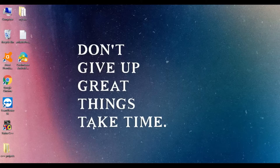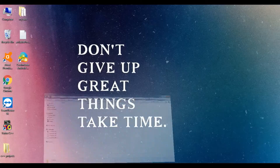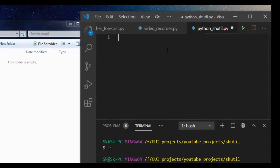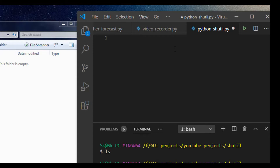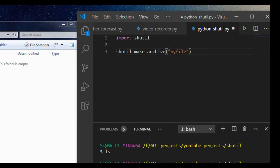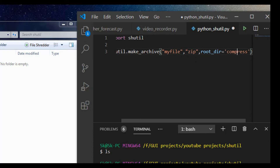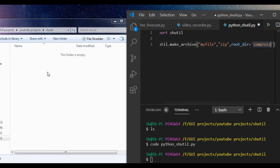First of all, we are going to compress a file using shutil. So we import the shutil module, and then we call shutil.make_archive(). The first argument is the compressed file name, which is 'my_file', then the format is 'zip', the root directory, and the folder name to compress is 'compress'. Let's save it.